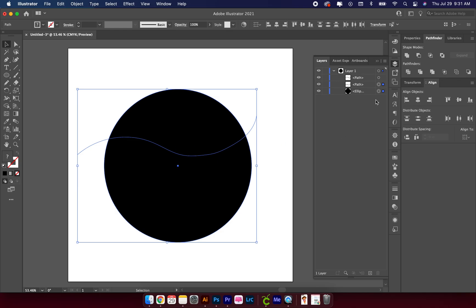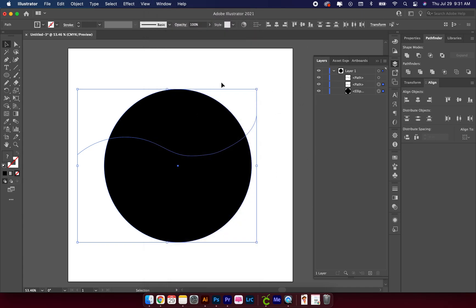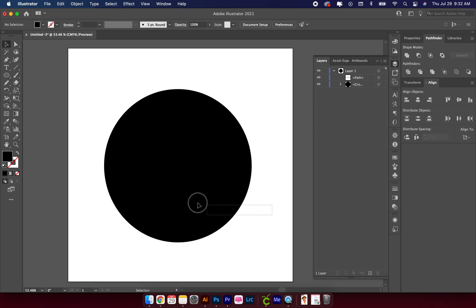The next step is to select two of those paths — so what I selected was my squiggly line and my circle. Go over to your Pathfinder. If you don't see the Pathfinder, go up to Window and click on Pathfinder and it should pop open. Select your circle and one of your lines, go to Pathfinder, and choose Divide.